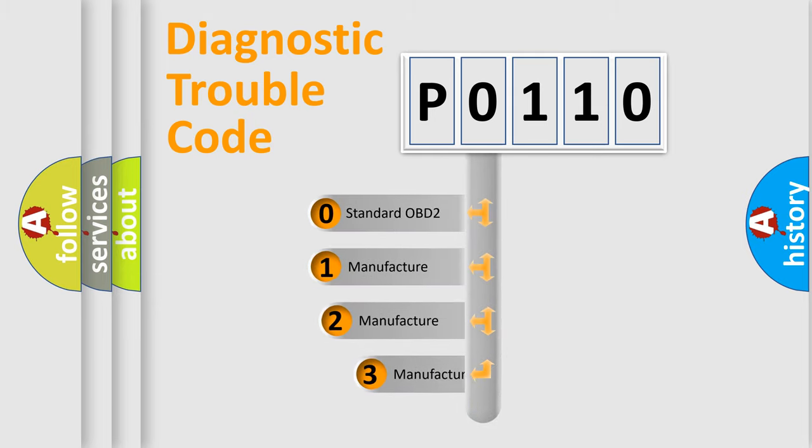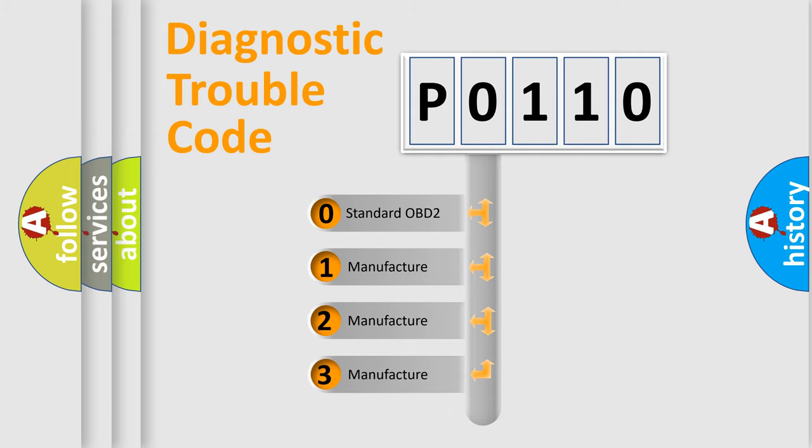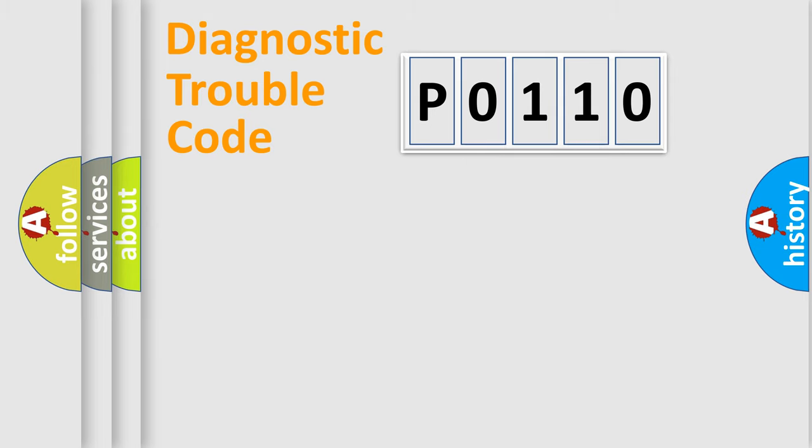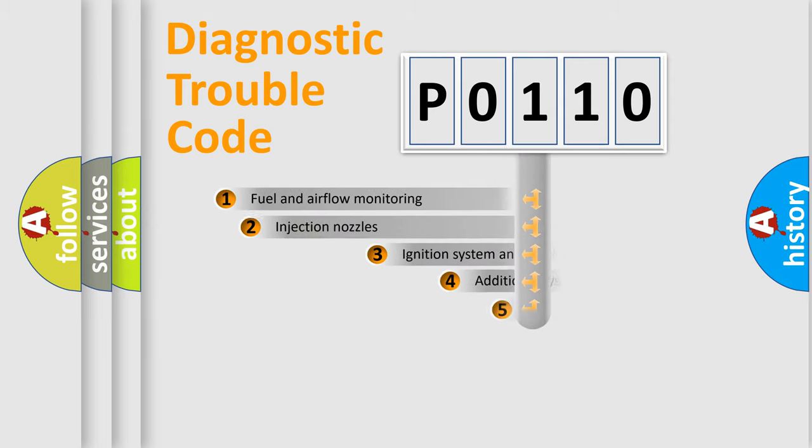If the second character is expressed as zero, it is a standardized error. In the case of numbers 1, 2, 3, it is a manufacturer-specific expression of the car error.